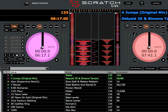Alright guys, what's up? Today we're going to be taking a look at the color tags in Scratch Live. A lot of people don't know about the color tags and if they see this, they think it's a bug or something.